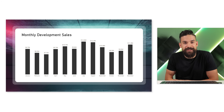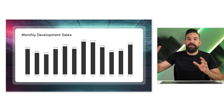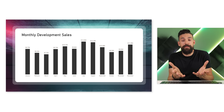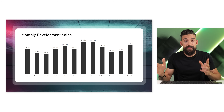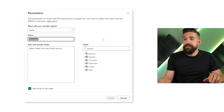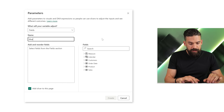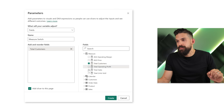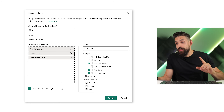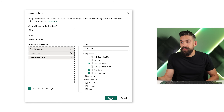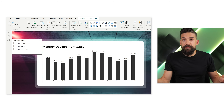Over here I have a simple example setup of a bar chart that shows the sales development over time. Let's get started with step one: creating a normal field parameter that lets us switch between the measures we're interested in. We go to the top — Modeling > New Parameter > Fields. Let's call this field parameter 'Measure Switch' and then go to our measure table where we have all different kinds of measures. Let's say I'm interested in three of them: total customers, total sales, and units sold. We also want that slicer on the page so the user can make a selection. Let's click Create — and now you see we have a slicer that pops up on the page.